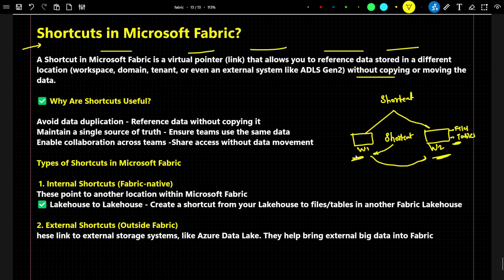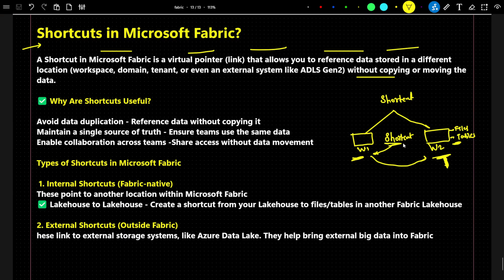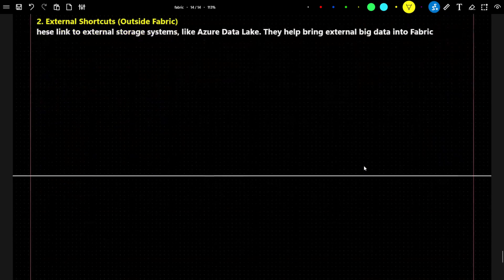This is a very interesting and cool feature available in Microsoft Fabric. Instead of copying and moving data from one location to another, with the help of a shortcut we can just point to that particular location and use that particular file. Let's take another example to get a better idea.